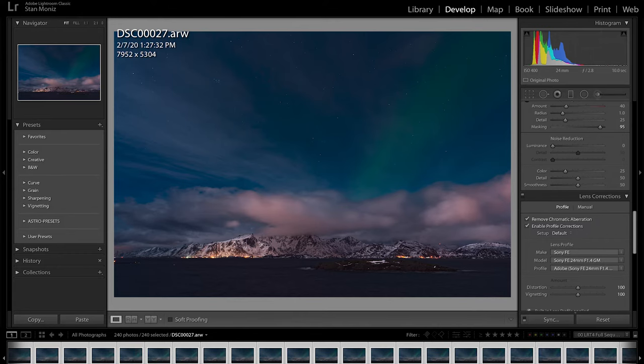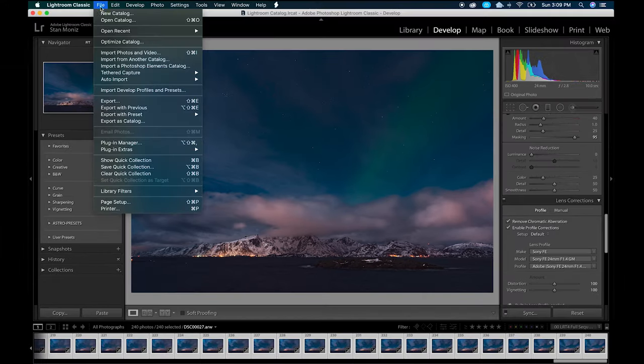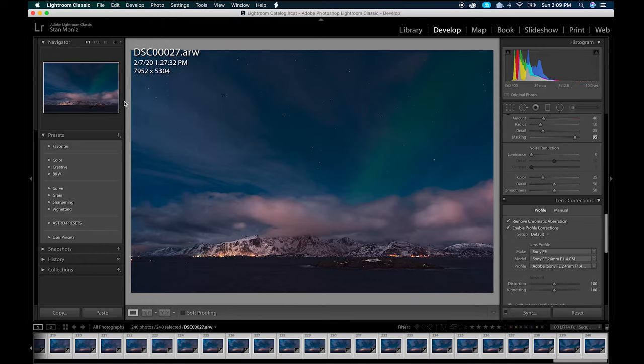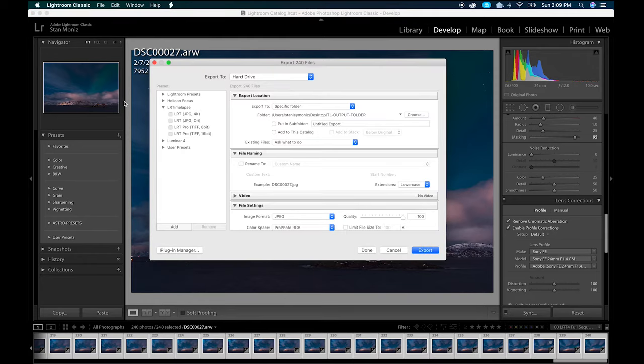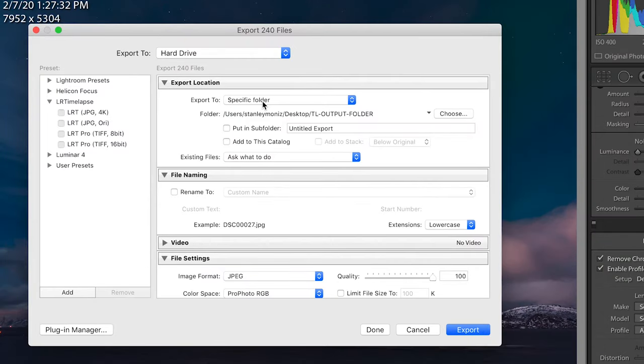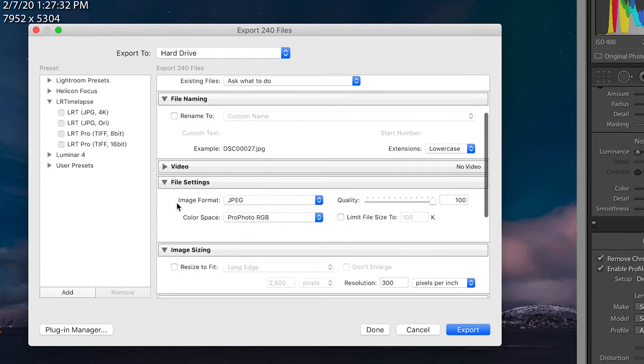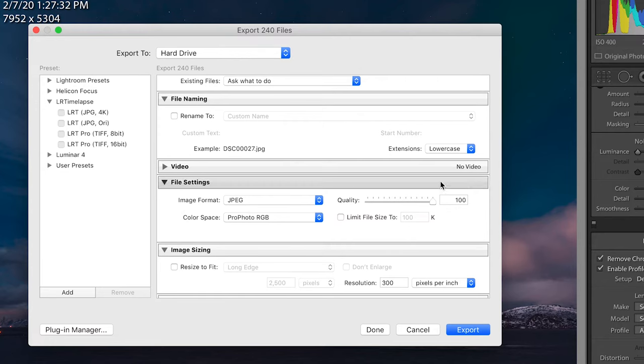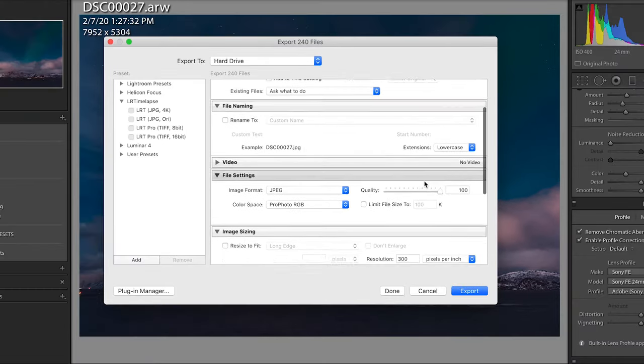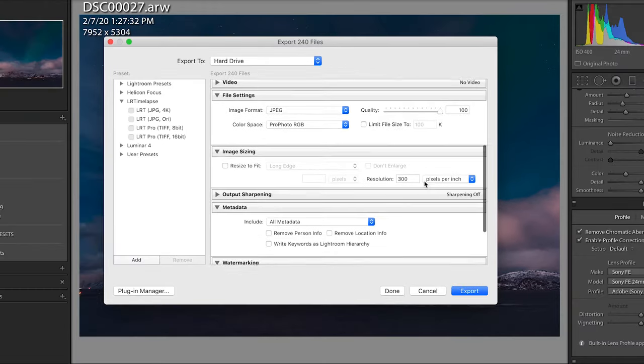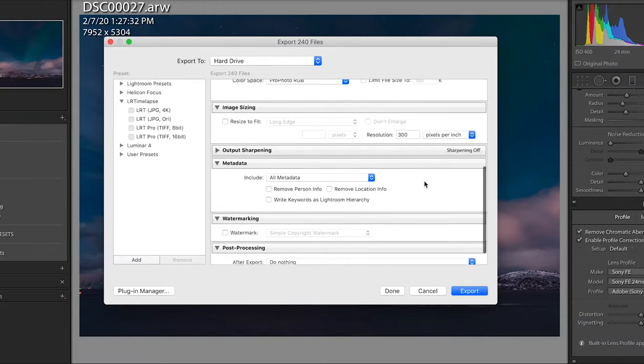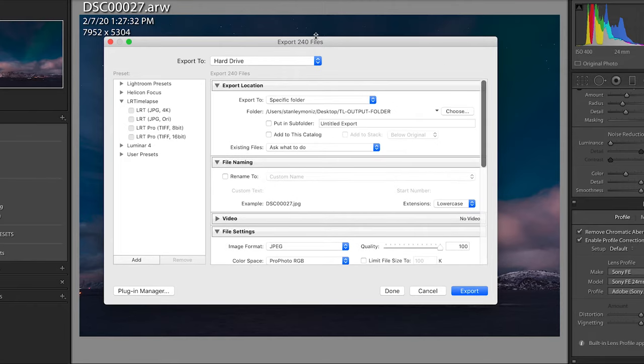After making sure all 240 images are selected on the bottom, hit up to File, and then I'm going to export these images to my TL output folder. Let's head down to File Settings. My file settings are to set image format at JPEG and color space to ProPhoto RGB at 100% quality, and to make sure your resolution is at 300. Okay, everything else is looking good. We are all set to go. Let's send those 240 files to that TL output folder by hitting Export on the bottom right.